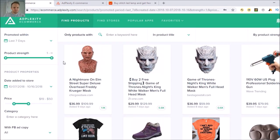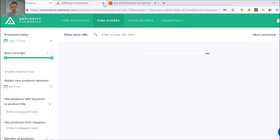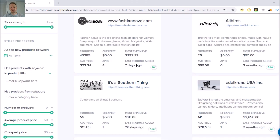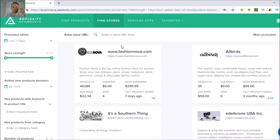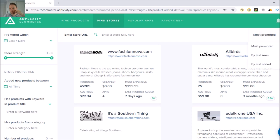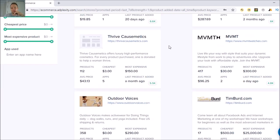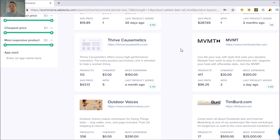The next part I want to show you is Find Stores, which is really handy. Click on that and it's going to come up with a lot of stats on stores. You can click through them, search different types of stores, change all of this stuff — last seen, last added — and you get all these stats to go and check them out.